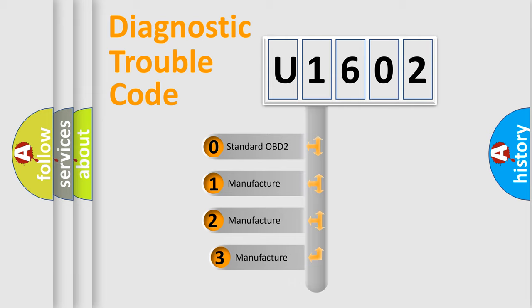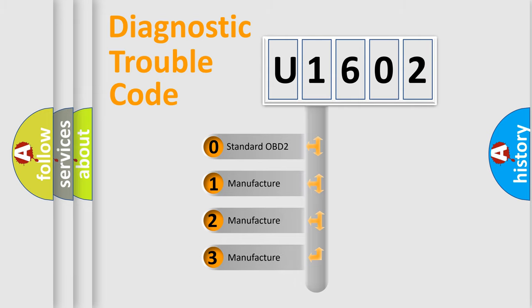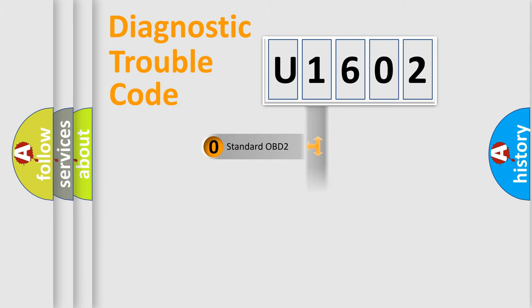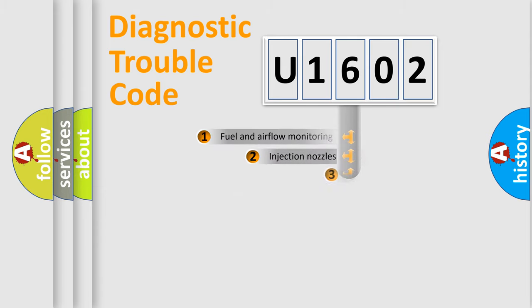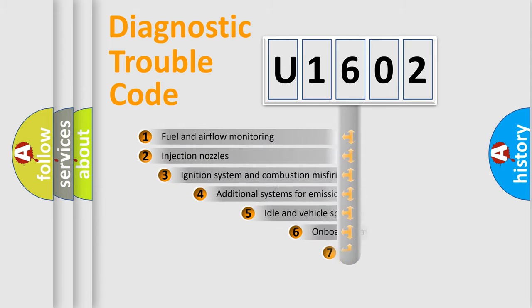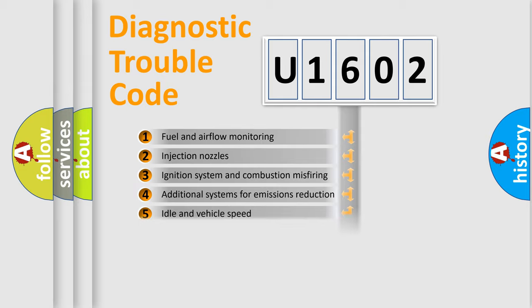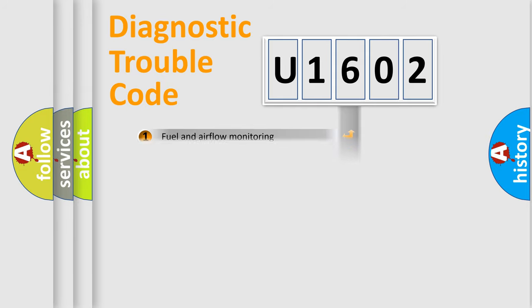If the second character is expressed as zero, it is a standardized error. In the case of numbers 1, 2, or 3, it is a more specific expression of the car-specific error. The third character specifies a subset of errors. The distribution shown is valid only for the standardized DTC code.